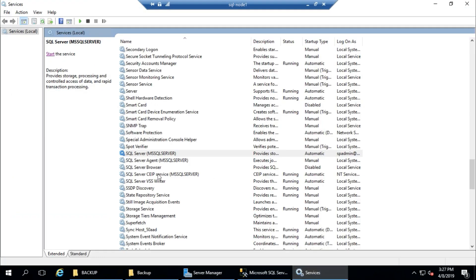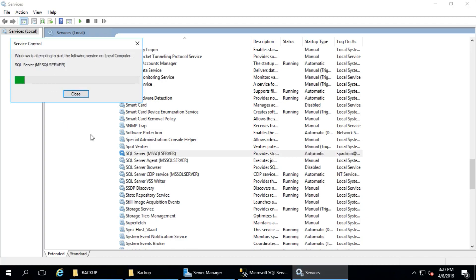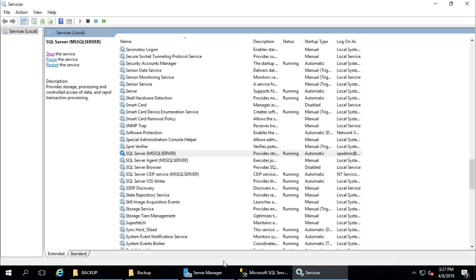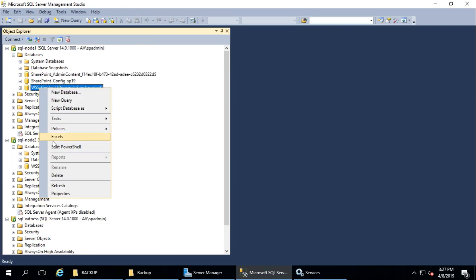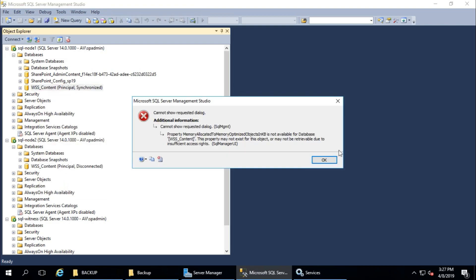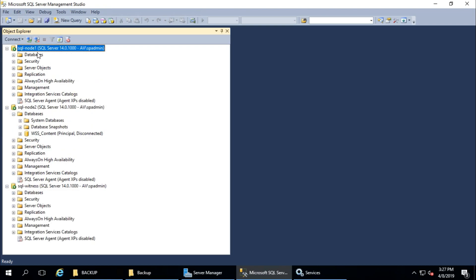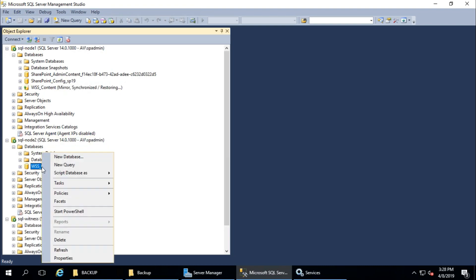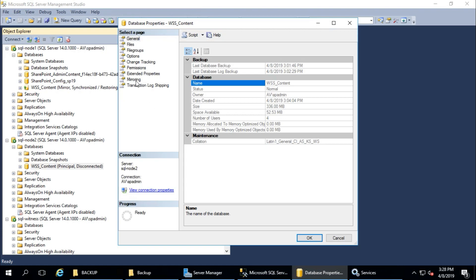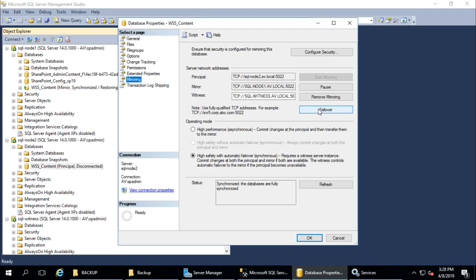Now I am going to start the service again. And guys, if you haven't configured a witness server, you need to failover manually — go to the principal database, Properties, Mirror, and do the failover manually. If you haven't configured the witness server, that is required for automatic failover. Thank you guys for watching this video, please subscribe to my channel.